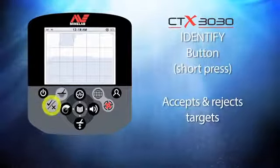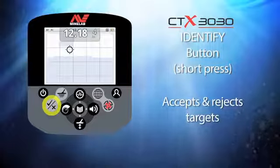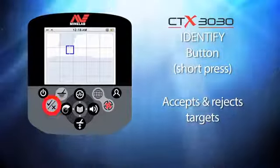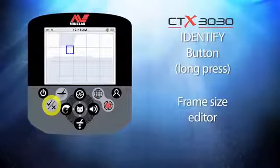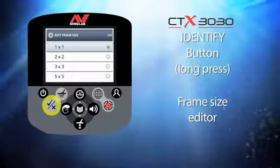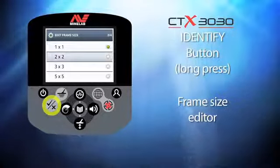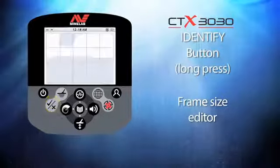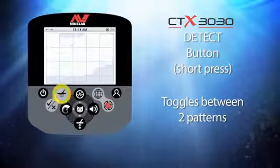This button is called the identify button. Pressing it after locating a target will alter the discrimination pattern, allowing you to quickly reject or accept groups of targets. If you press and hold this button you enter the frame size menu, where you can change the area size controlled by this button. One by one is the smallest frame size, five by five the largest.